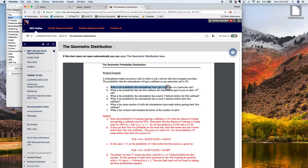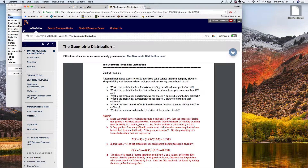Part A says what's the probability the telemarketer won't get a call back? That's obviously 95%, and that answer is listed here in Part A. So that's not a geometric probability at all — that's just some common sense ideas with the properties of the discrete distribution. Remember, the probability of success and probability of failure for the geometric distribution has to add to 1. So the 5% success and 95% fail rate together add to 100%.